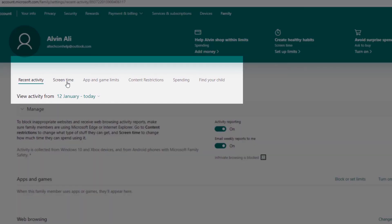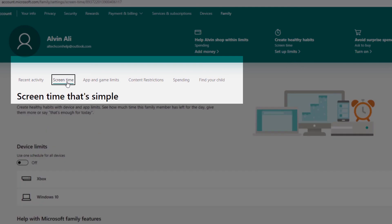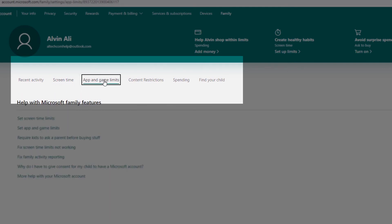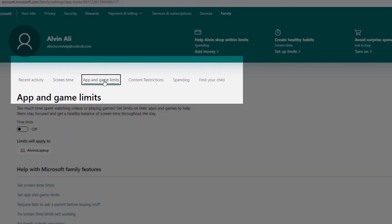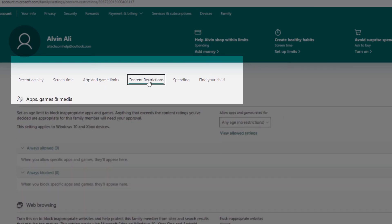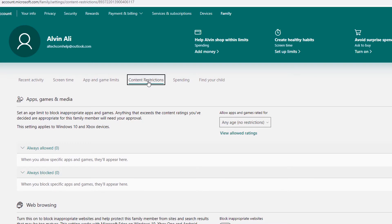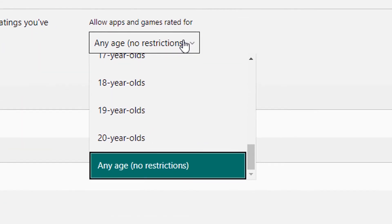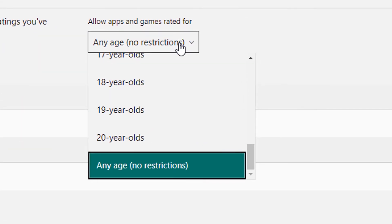When you're in the main screen, you'll have these options at the top, like changing the screen time, the apps and game limits, what games they can play, what type of games, content restrictions based off of Microsoft's ratings. Here you can change their age limit.